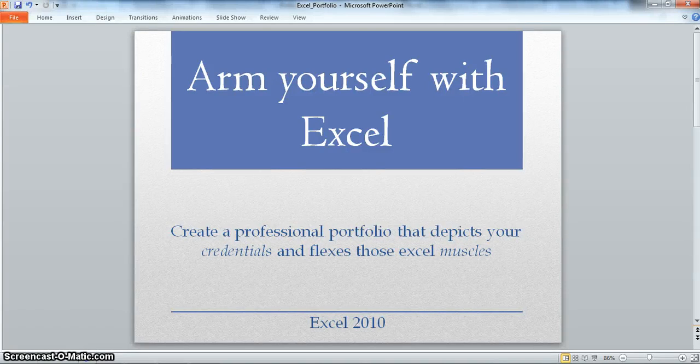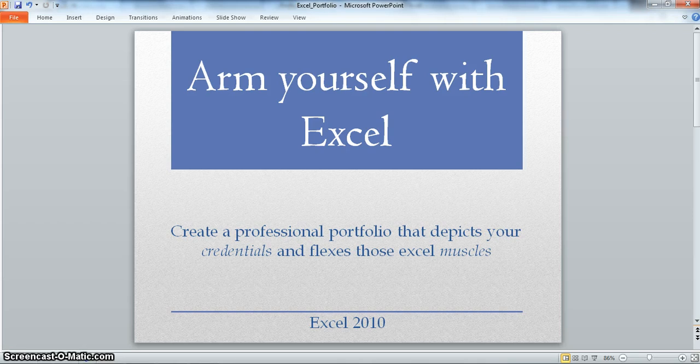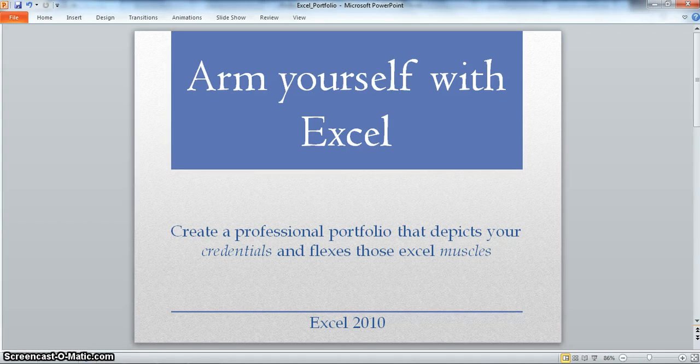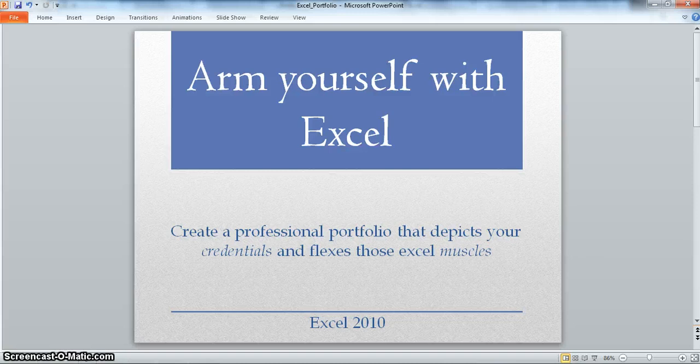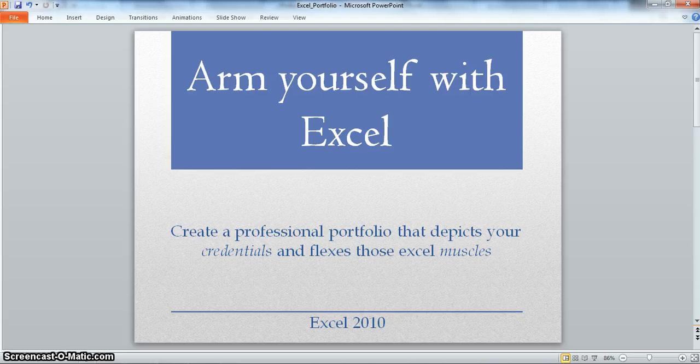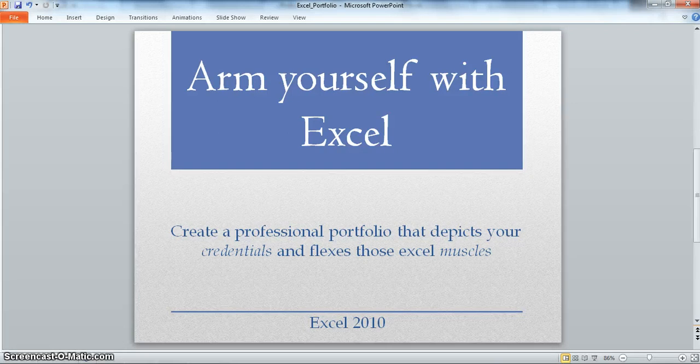Aloha! The reason I made this video is because I understand the awesome power of Excel and I want to help empower you with some of those same skills and knowledge to make you a marketable professional. Today we are going to create a portfolio that will help you depict your credentials and flex those Excel muscles to a potential employer.